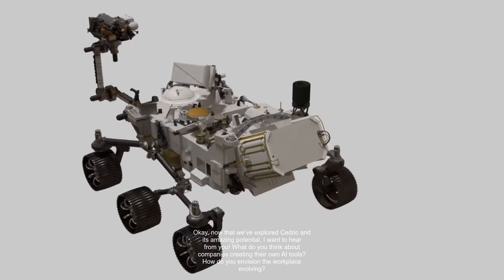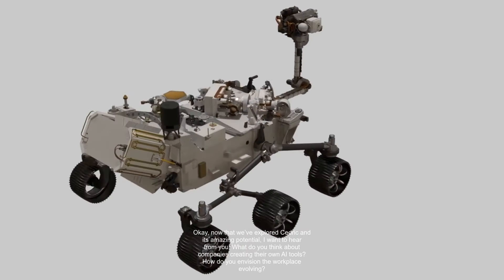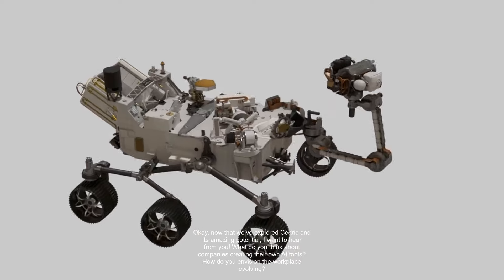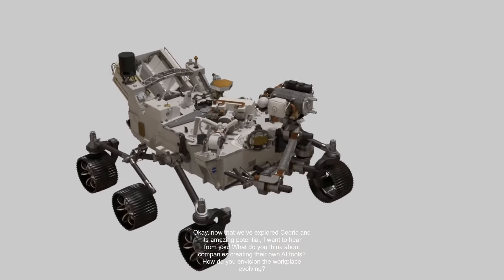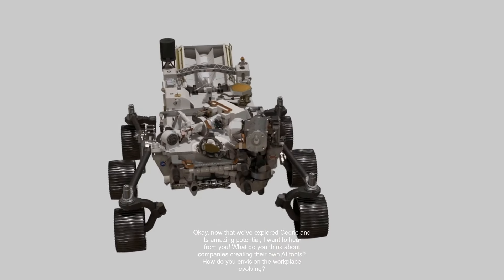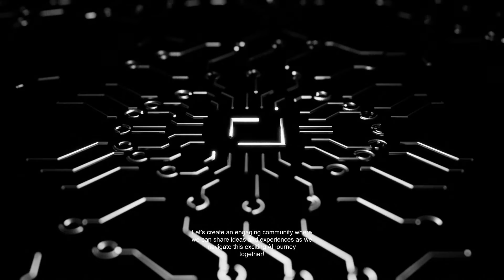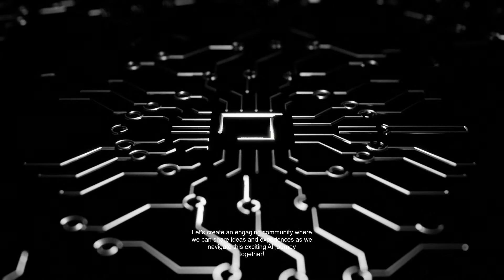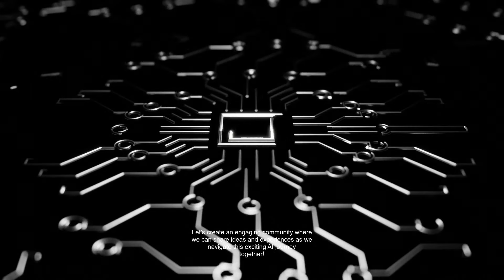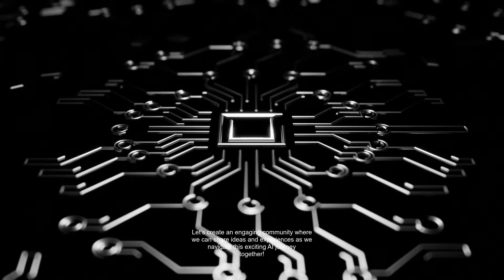Now that we've explored Cedric and its amazing potential, I want to hear from you. What do you think about companies creating their own AI tools? How do you envision the workplace evolving? Let's create an engaging community where we can share ideas and experiences as we navigate this exciting AI journey together.